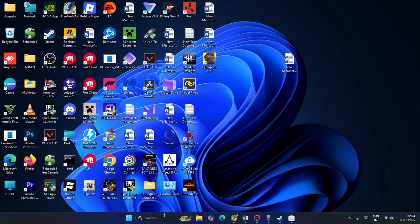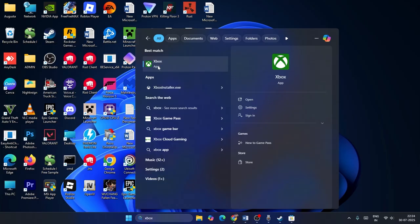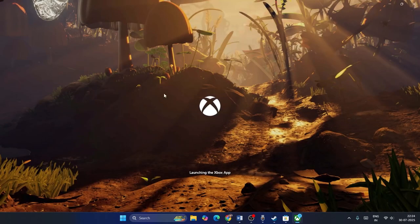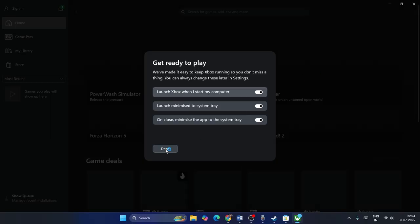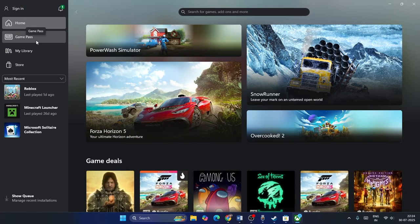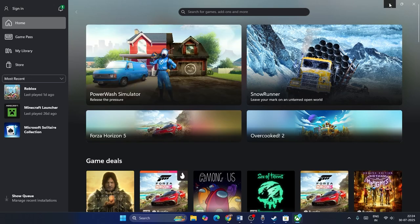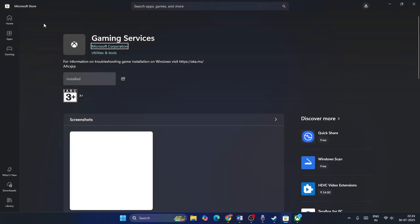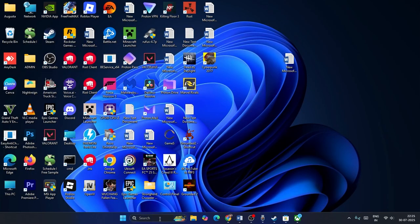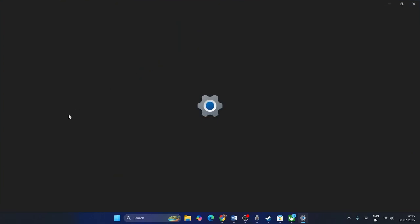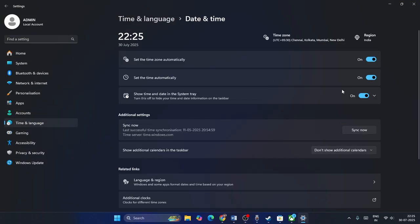Make sure you are logged in with the same account in both the Xbox app and the Microsoft Store — this is very important. If already signed in, sign out and sign back in using the same credentials for both apps. Also go to Settings, Time & Language, Date & Time, and make sure 'Set time zone automatically', 'Set time automatically' are both enabled. Click Sync Now.